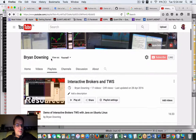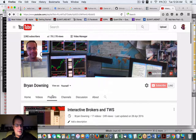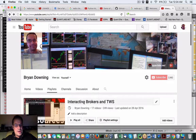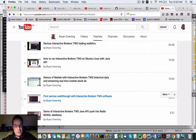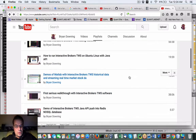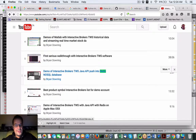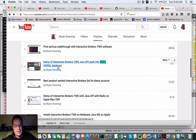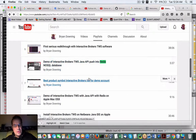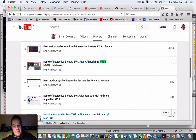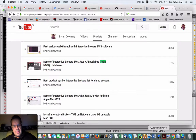If you go to my playlist under Interactive Brokers and search for Redis, you'll find this particular video. The source code I have available is only for my QuantLab members — I posted this a few months ago.